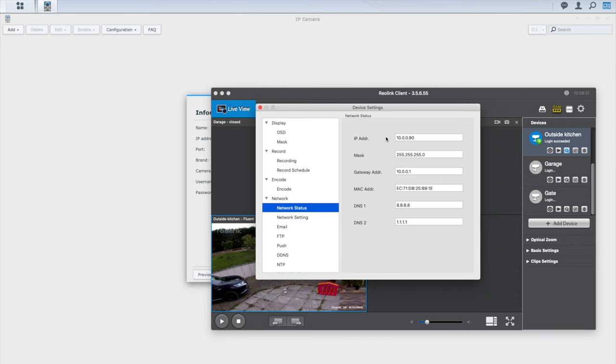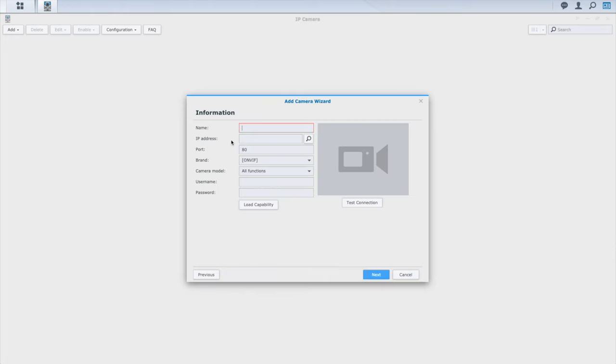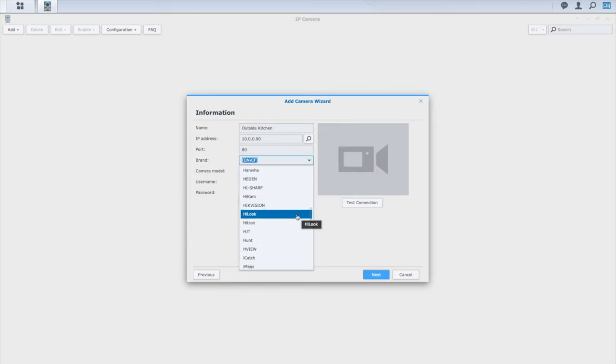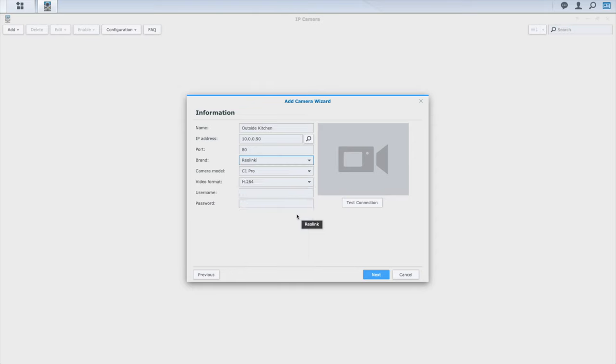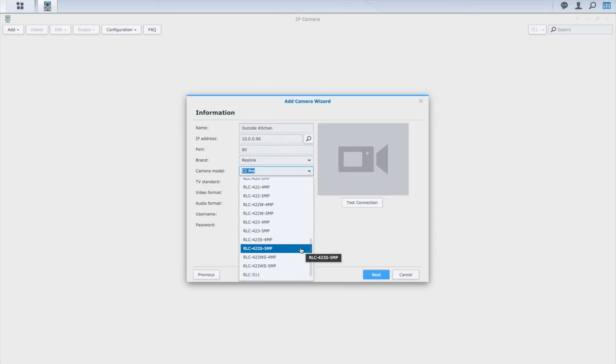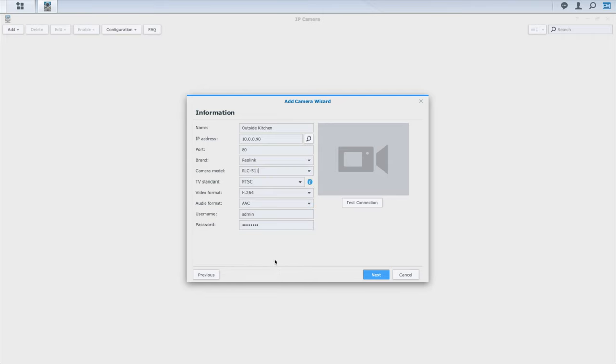Now I have a couple of Reolink cameras I'll be testing this with and the first is officially supported, it's an RLC 511 model. One thing I need to do first is open up the camera settings and change the H.264 encoding to baseline, then I'll need to grab the IP address but other than that I've just left the rest as is. Now assuming you have the correct user details, test connection should report fine but you might not get a preview yet. Just save that and let it activate first.